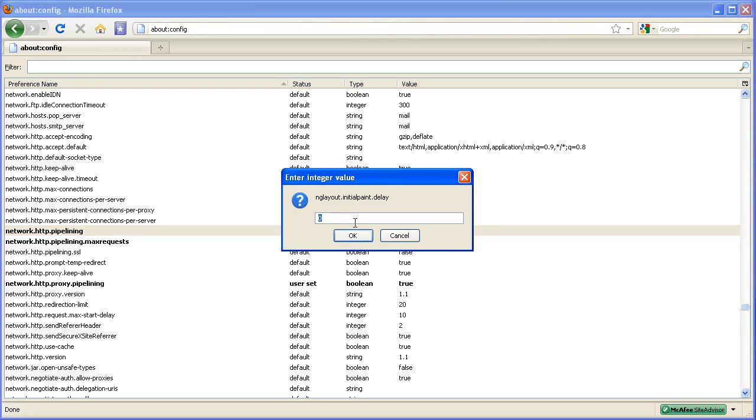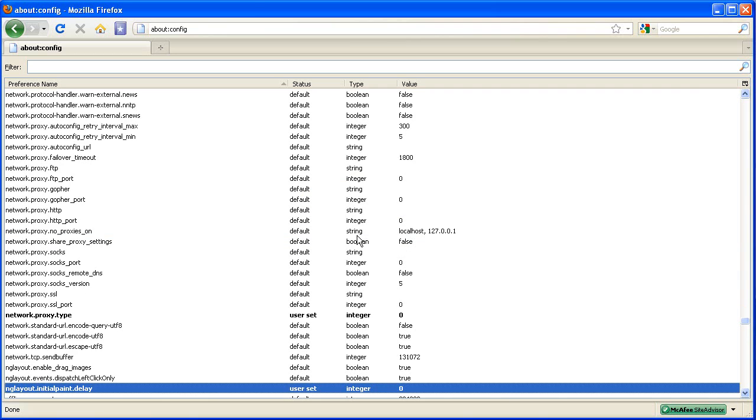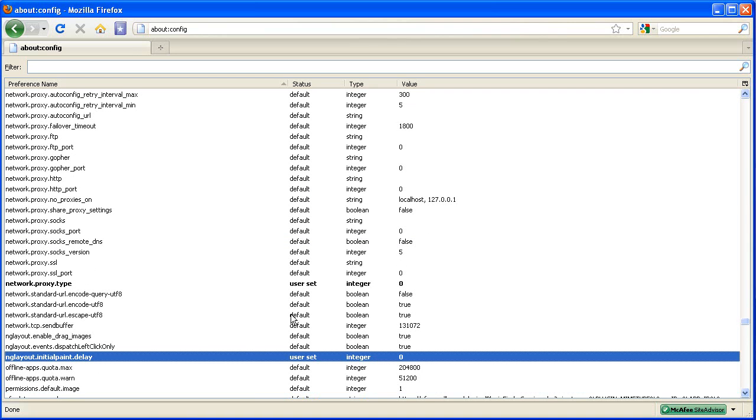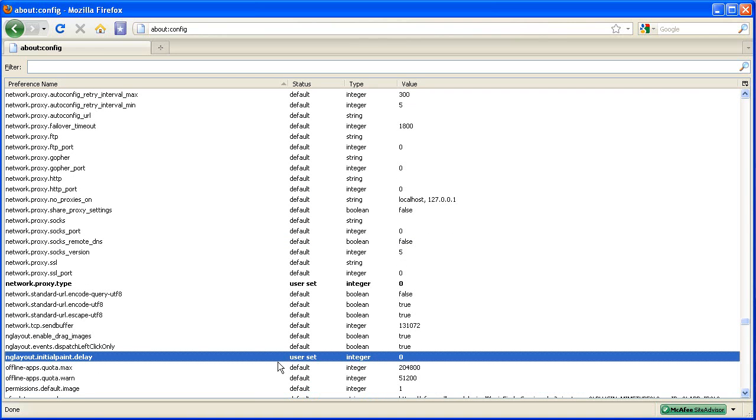And then you're going to set the number 0 for this. Once you're done, you should have it there. And you are good.